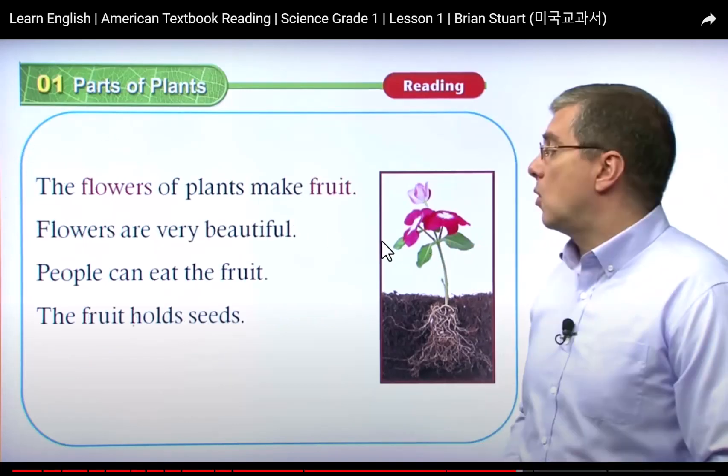The flowers of plants make fruits. The flowers are very beautiful. People can eat fruits. The fruits hold the seeds. The flowers are the beautiful part — we can use them to make perfume. Some people use them to make a plant.